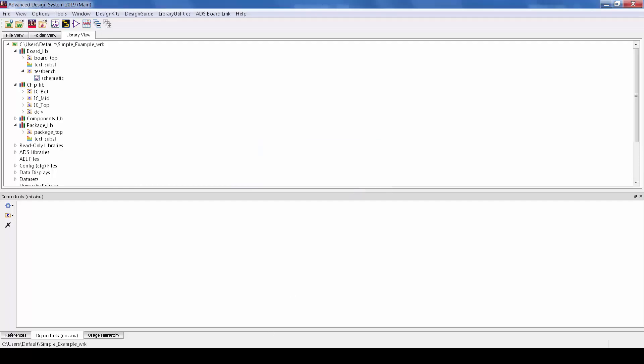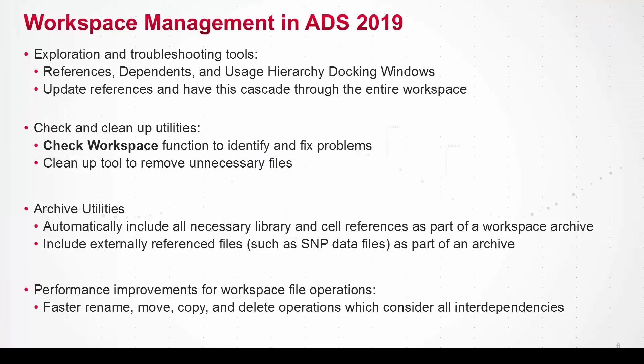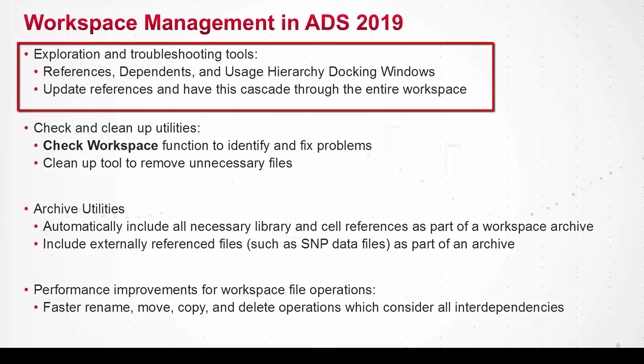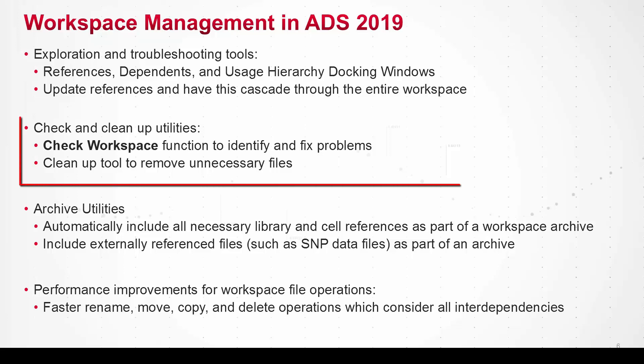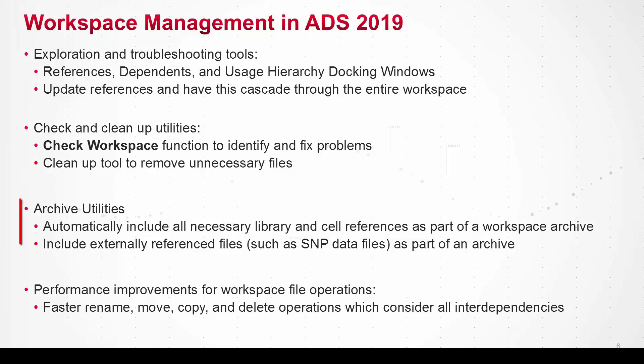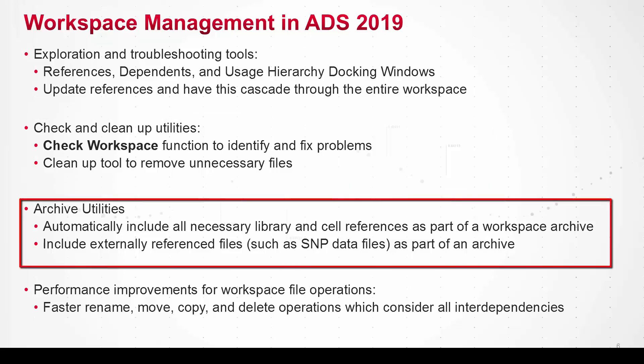Alright that wraps up the demo. In closing there are a number of new workspace management features in ADS 2019. Today I showed you the hierarchy exploration and troubleshooting tools, the workspace checking cleanup utilities, and the improved archiving.